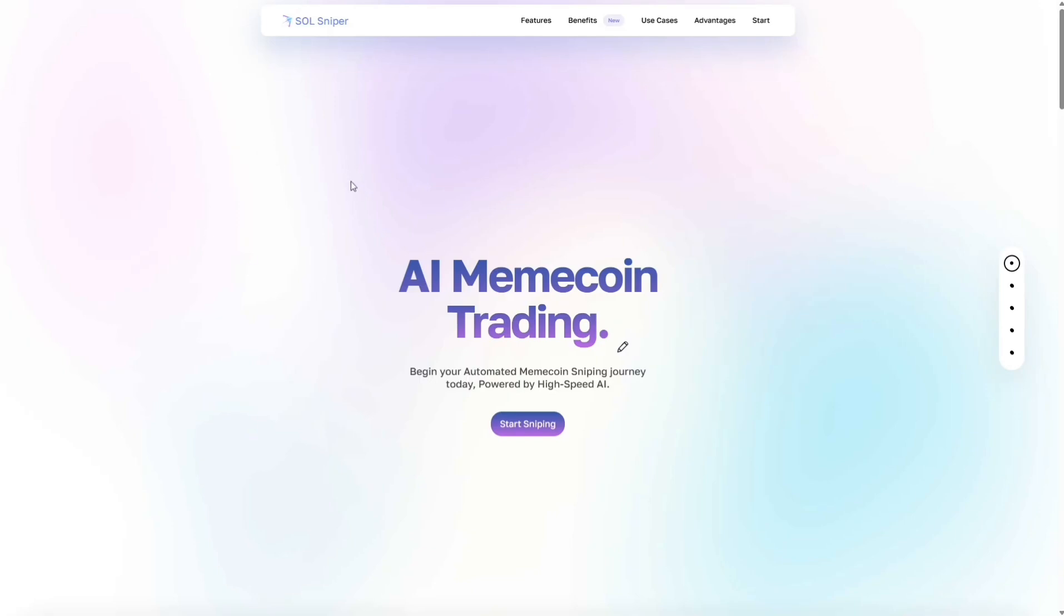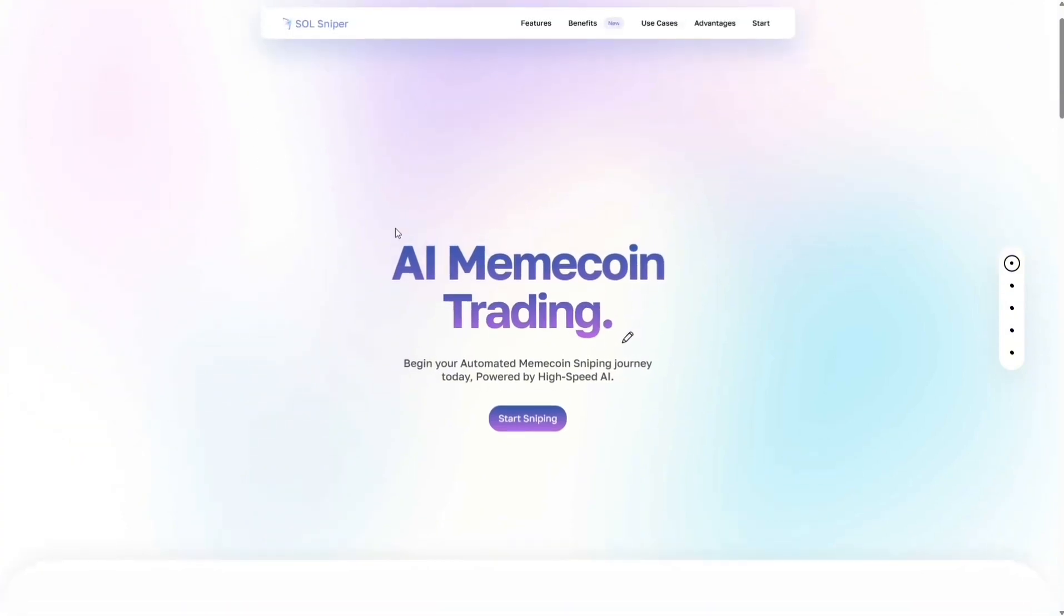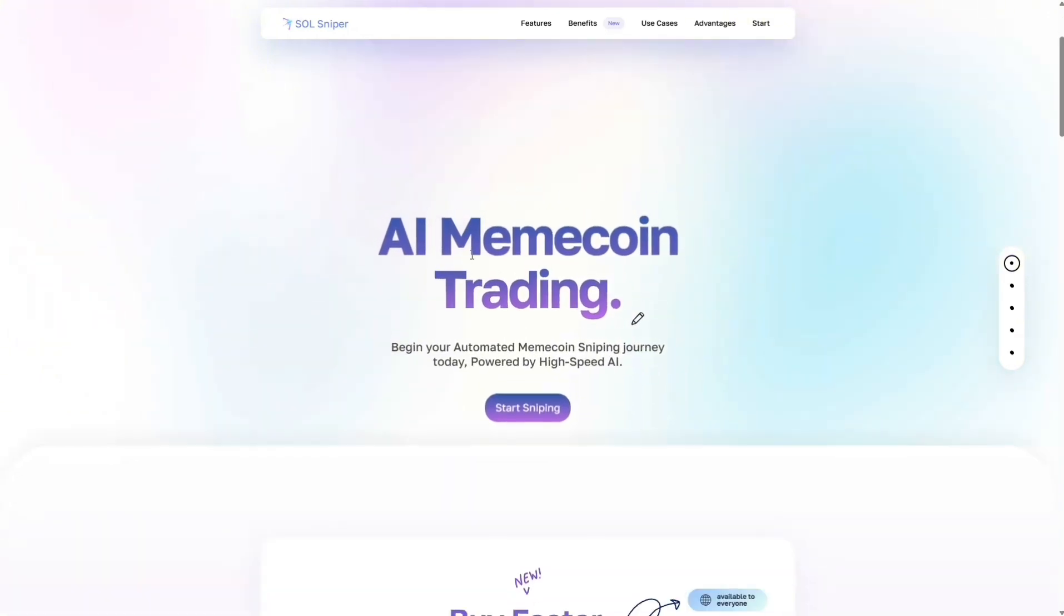As you guys can see, boom, brand new user interface. It looks amazing. You have a nice gradient background. Let's check it out. So as you can see here, AI meme coin trading. We are now fully automated and powered by artificial intelligence to enhance your sniping activity. Begin your automated meme coin sniping journey today powered by high speed AI.